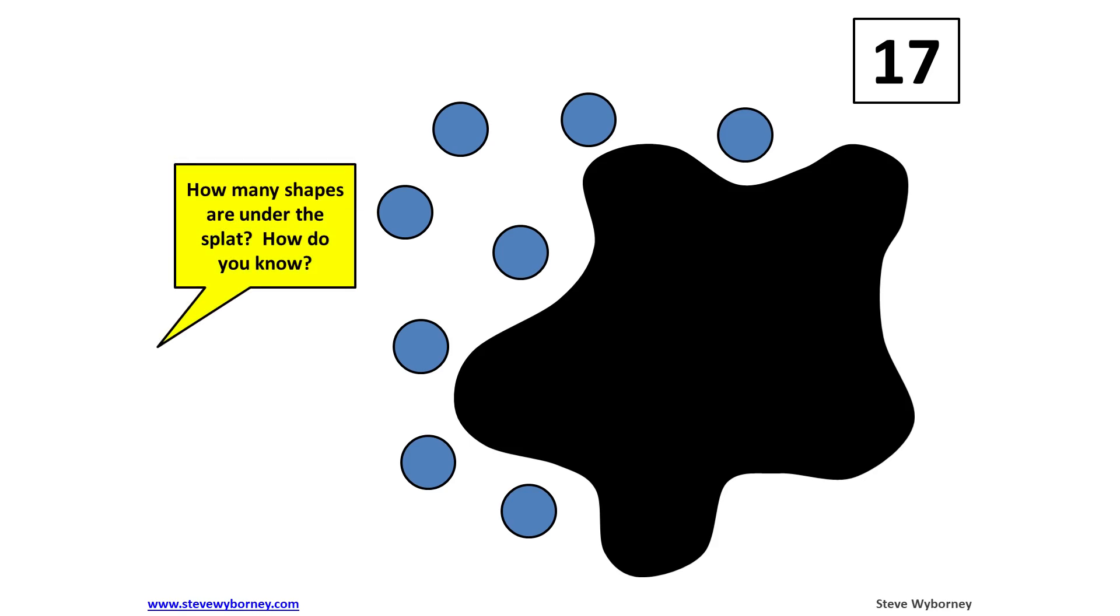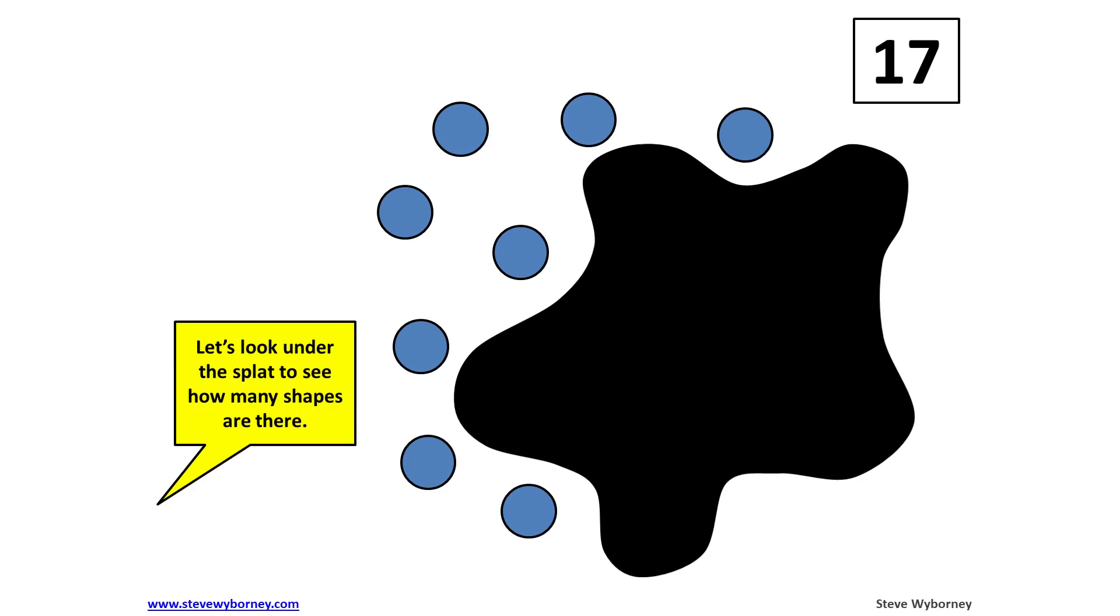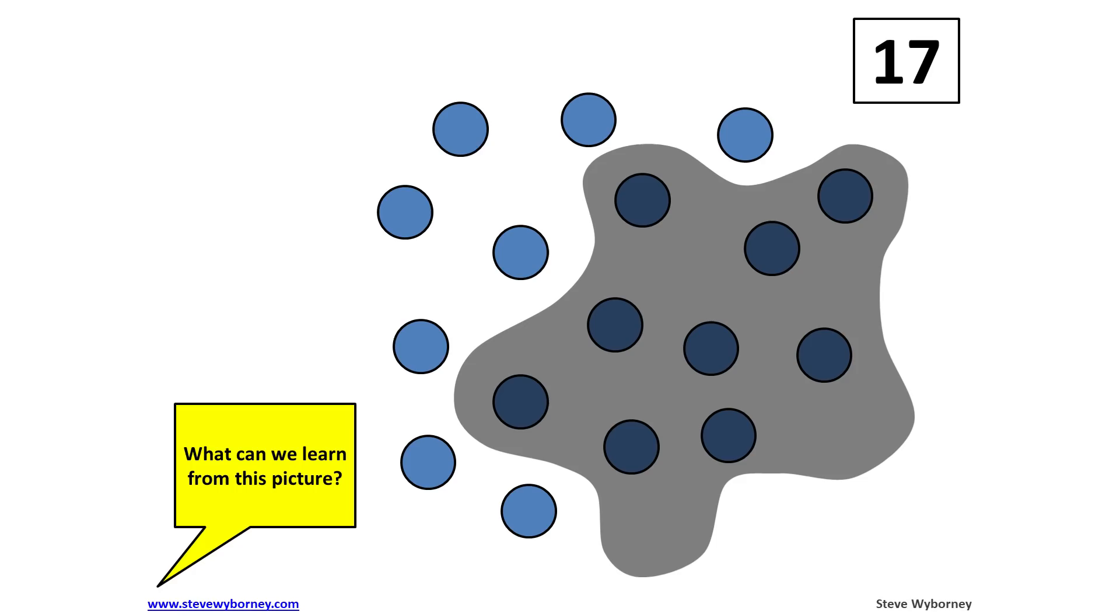Eight dots are still shown and others are now hidden. Students are then given an opportunity to solve for the unknown and to discuss their ideas. As you advance to the next slide, the answer is revealed, in this case 9. These slides help highlight the relationship between the operations of addition and subtraction.